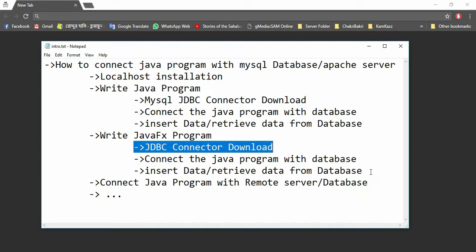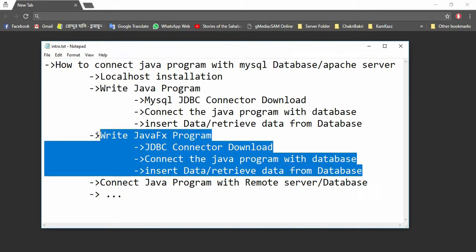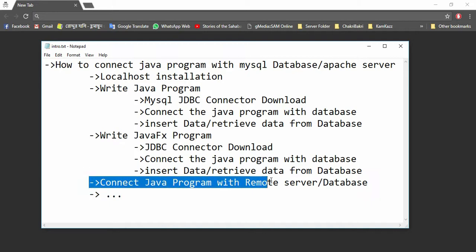By this, you can create a user interface of a Java program and connect this user interface-based Java program with the database. In the fourth part of the video, I will show how to connect that Java program, instead of localhost, to a remote server or online database.